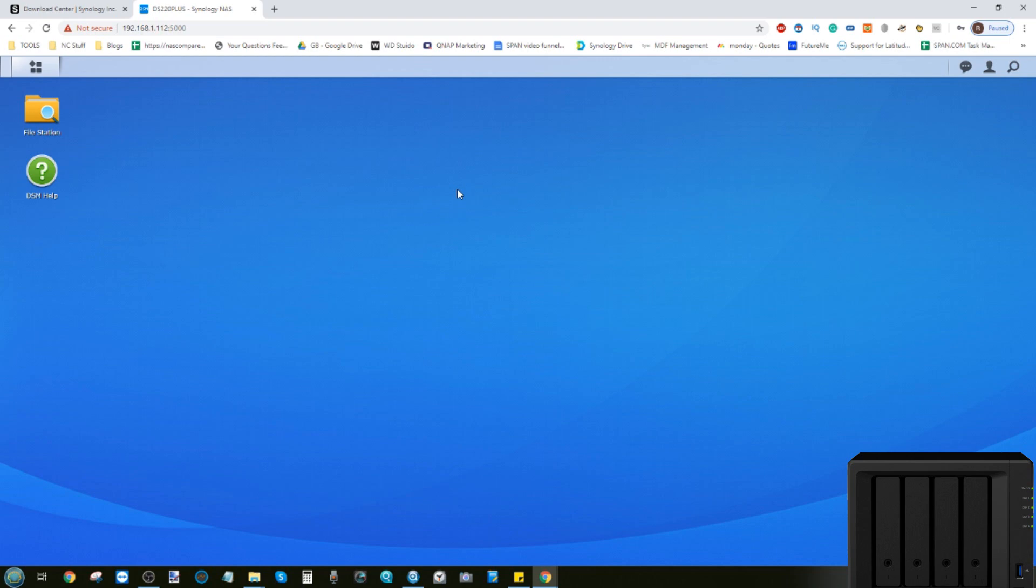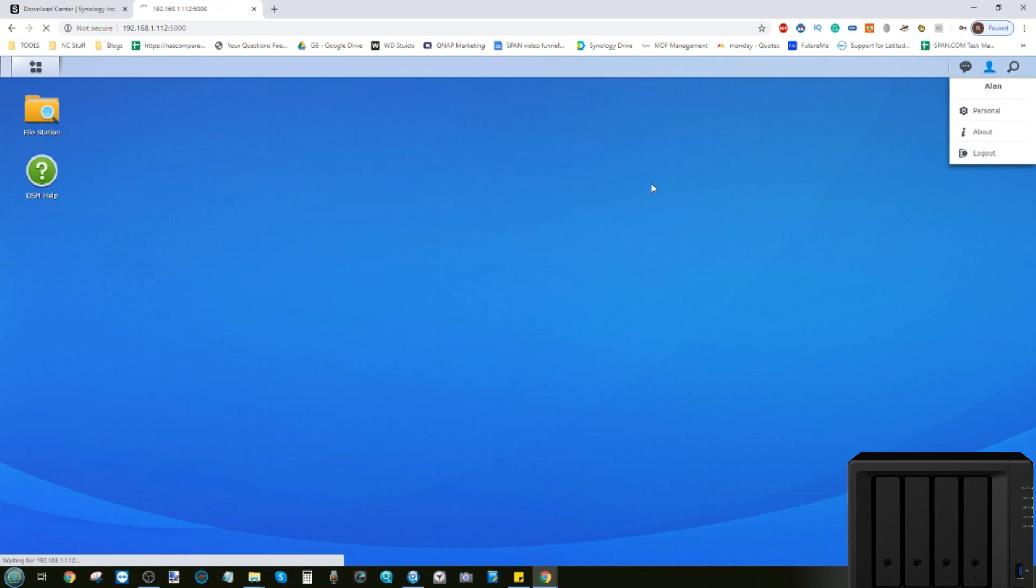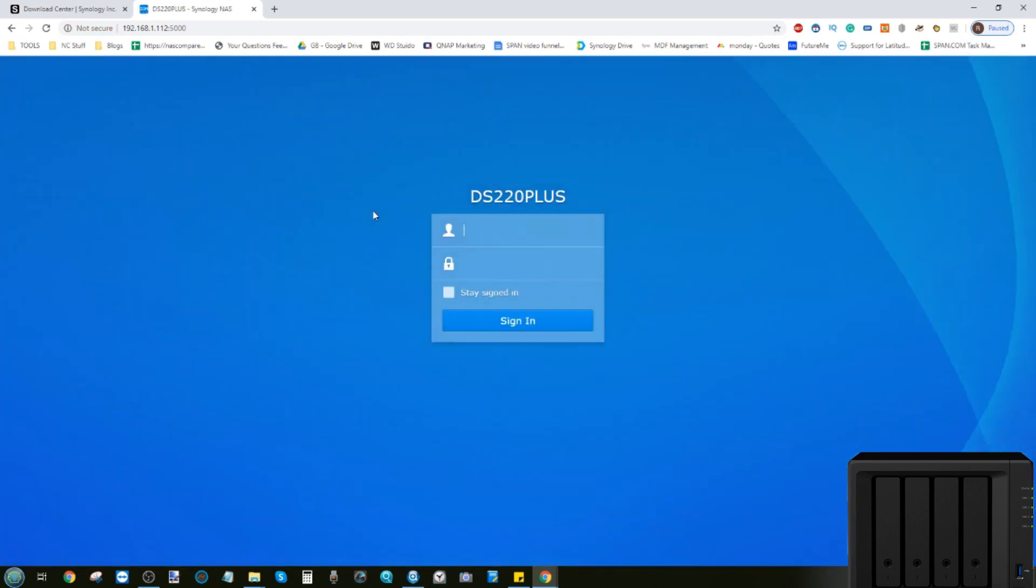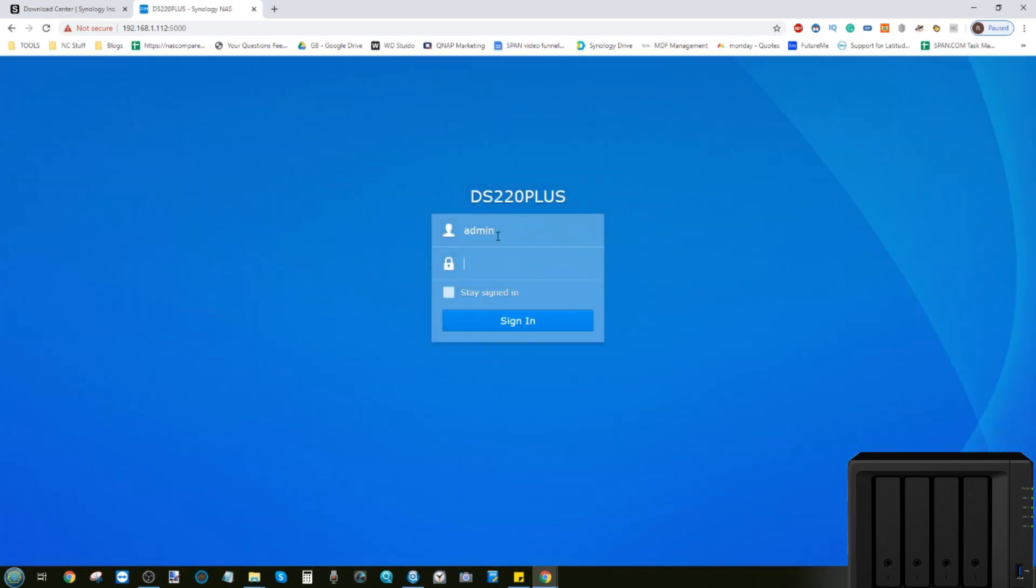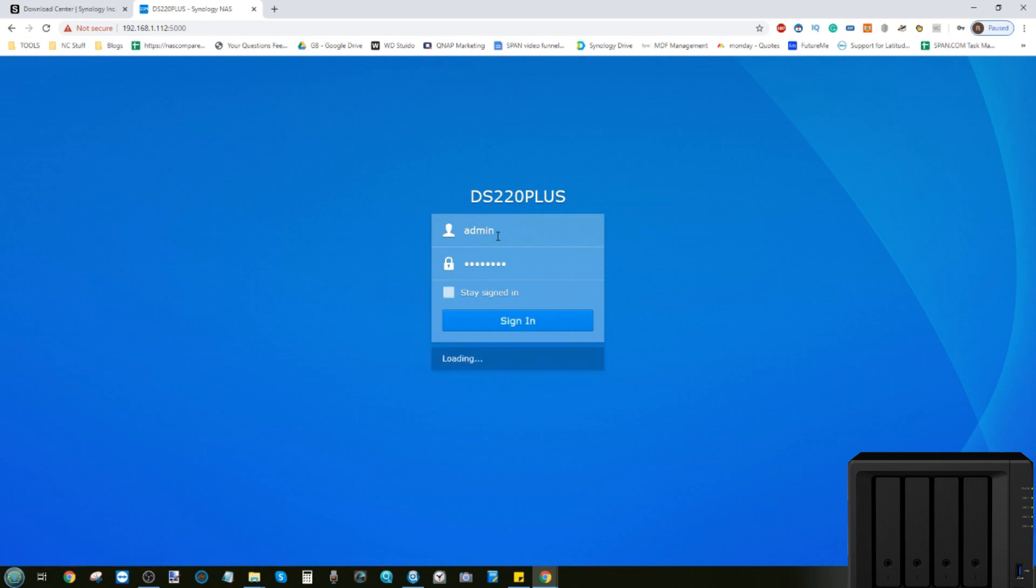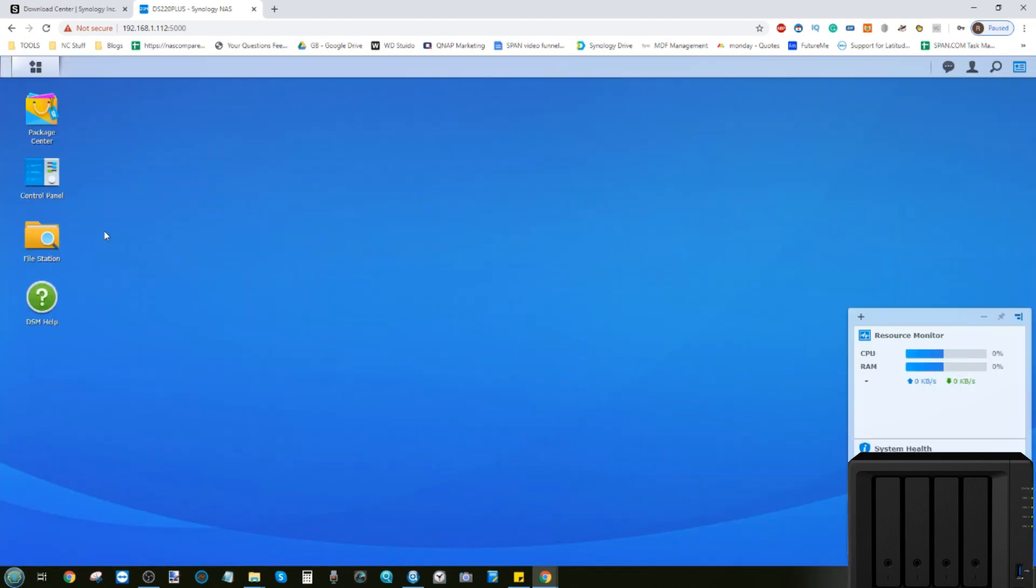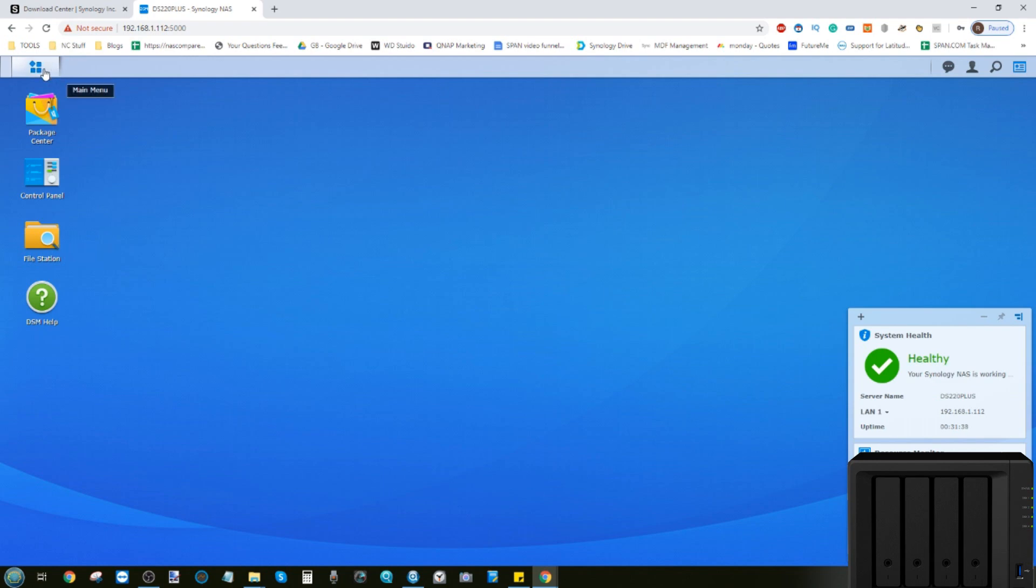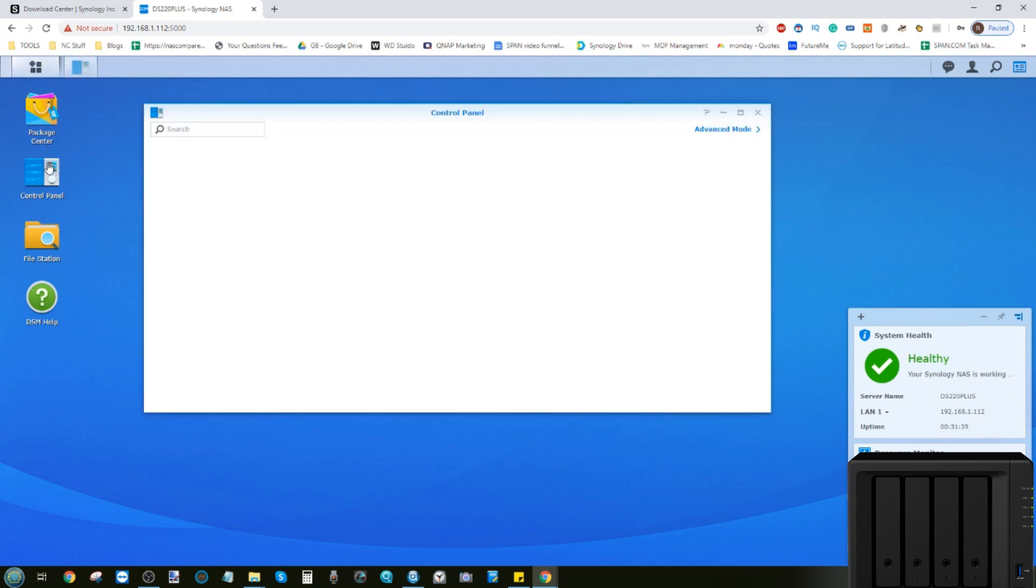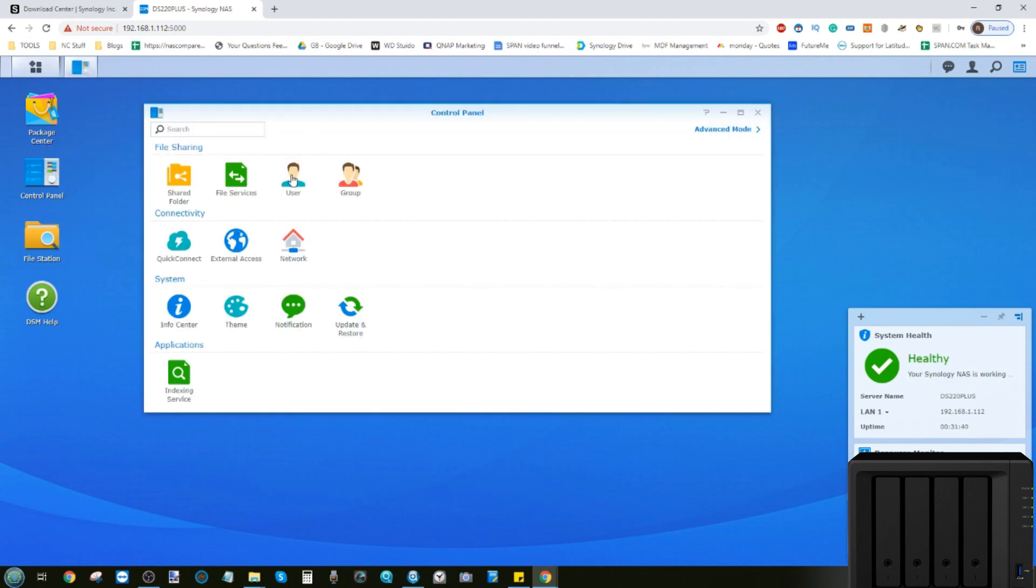You can change these settings as an admin, but Alan does not have that level of control. Let's sign out and log back in as our admin account here.